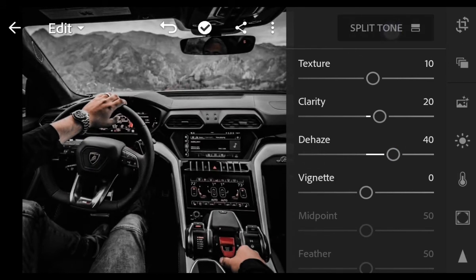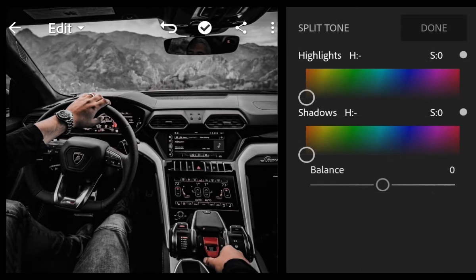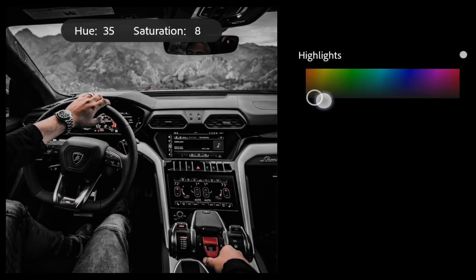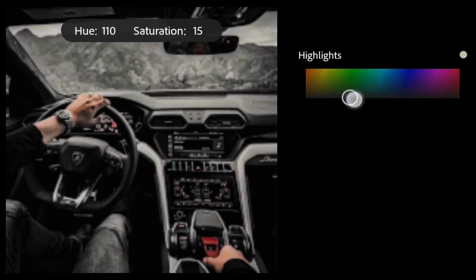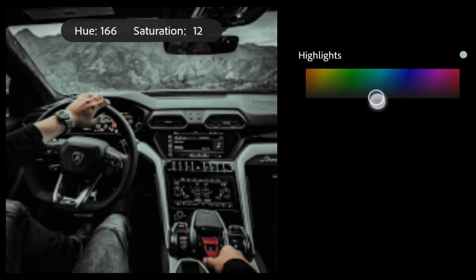Now go to Split Tone. Bring Hue 209 and Saturation 5 for Highlights.